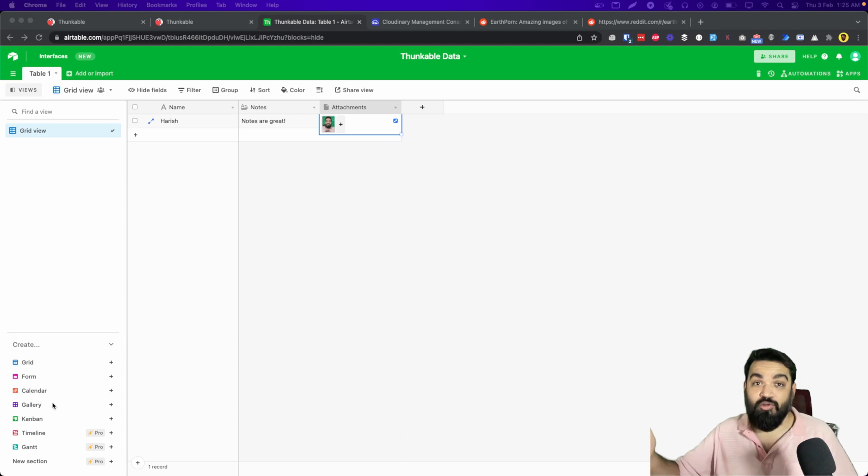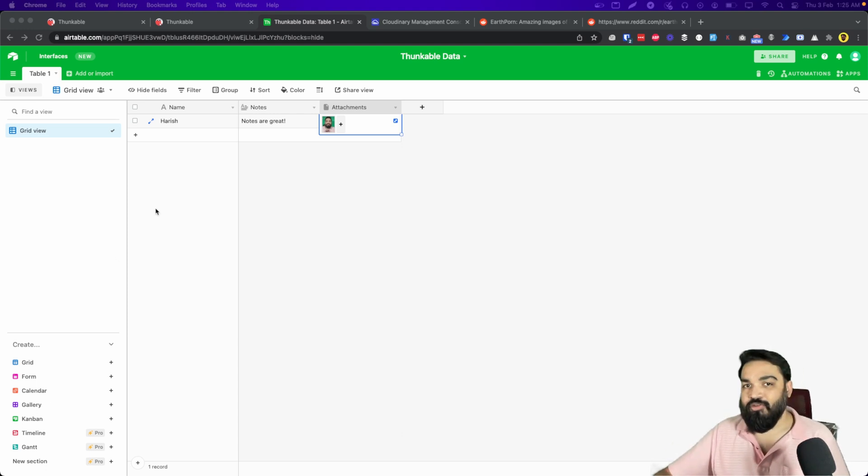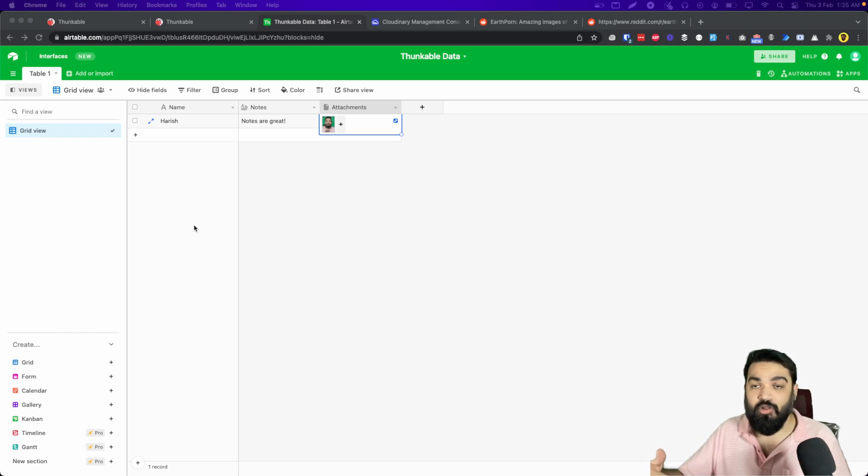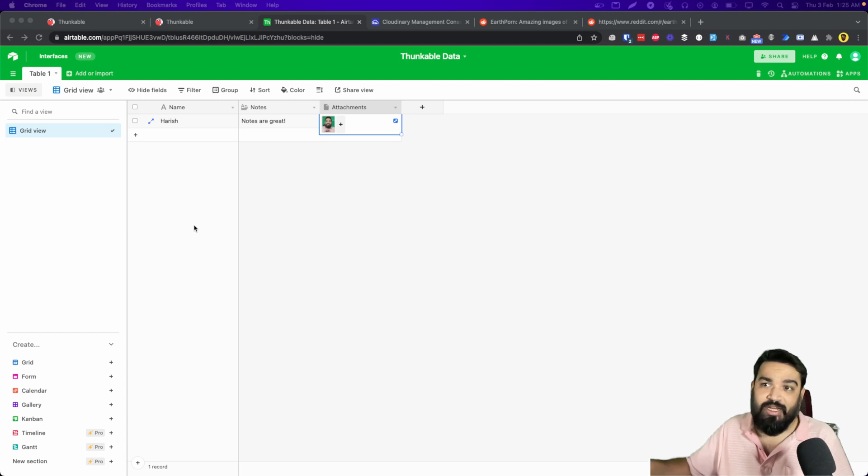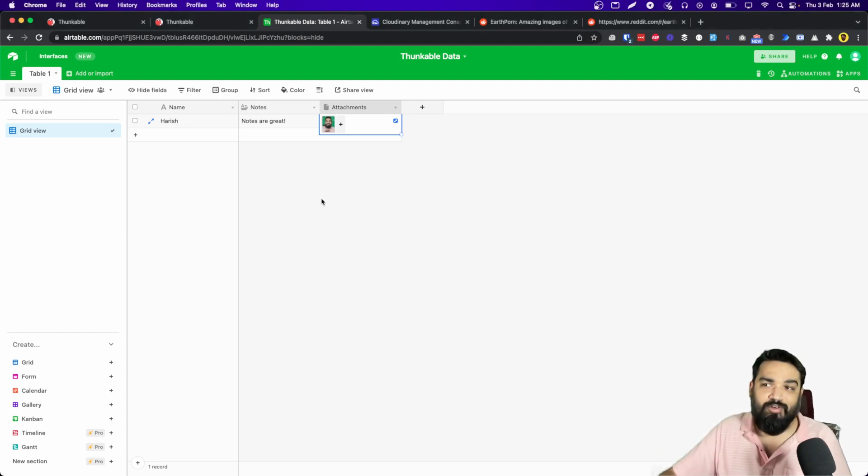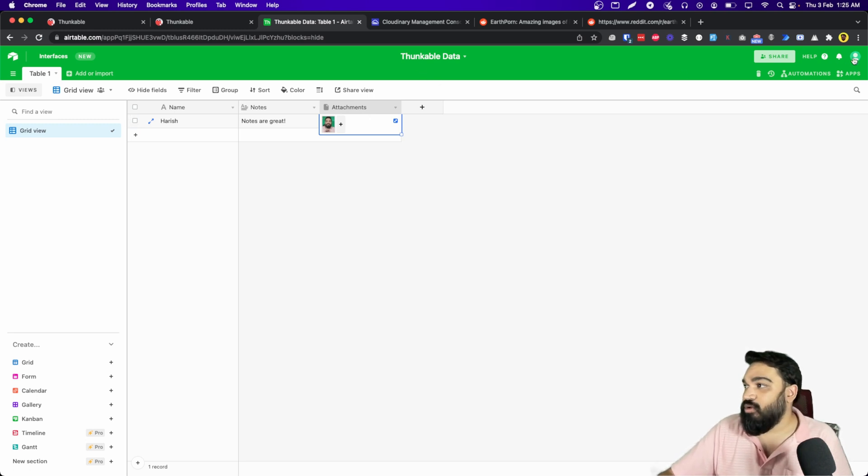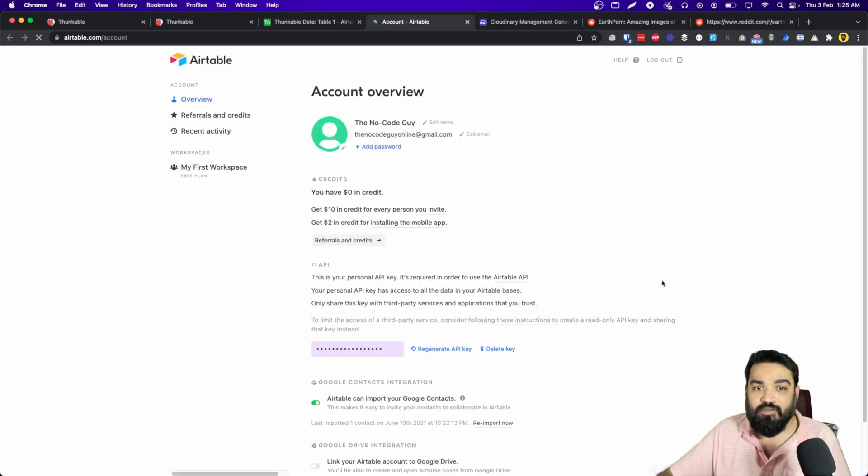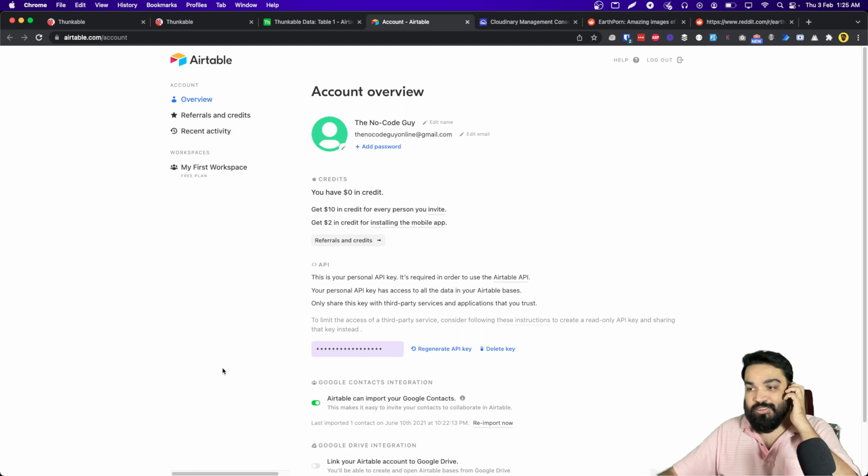All right, by now you know that you need an Airtable base. Create an Airtable account if you don't have one, or you can sign up using the link in the description below. And once you create an account, the first step is to create a base. I have created a base called Thunkable data and these are the default fields: name, notes, and attachments.